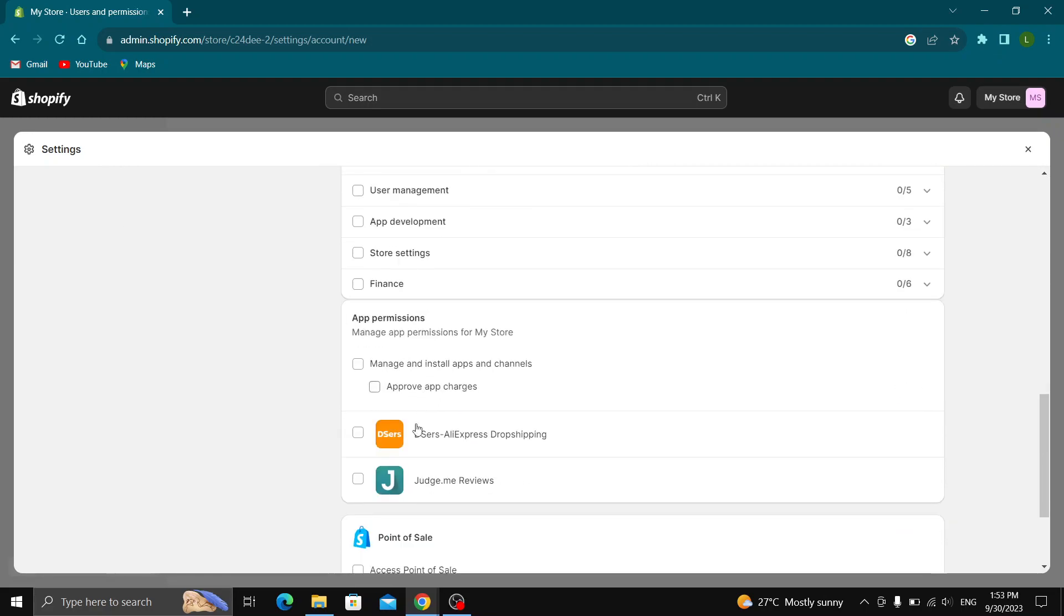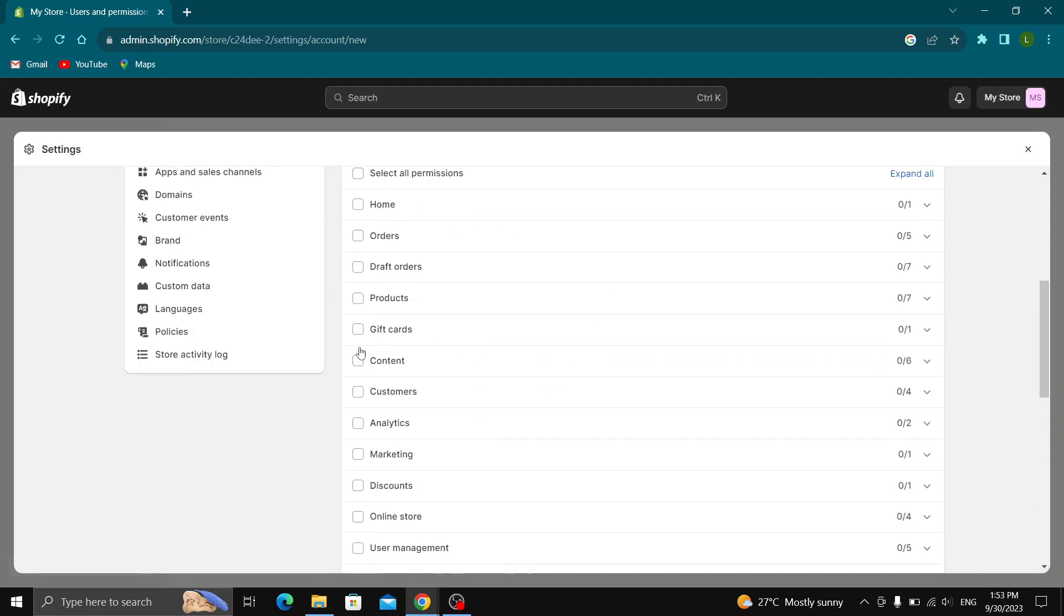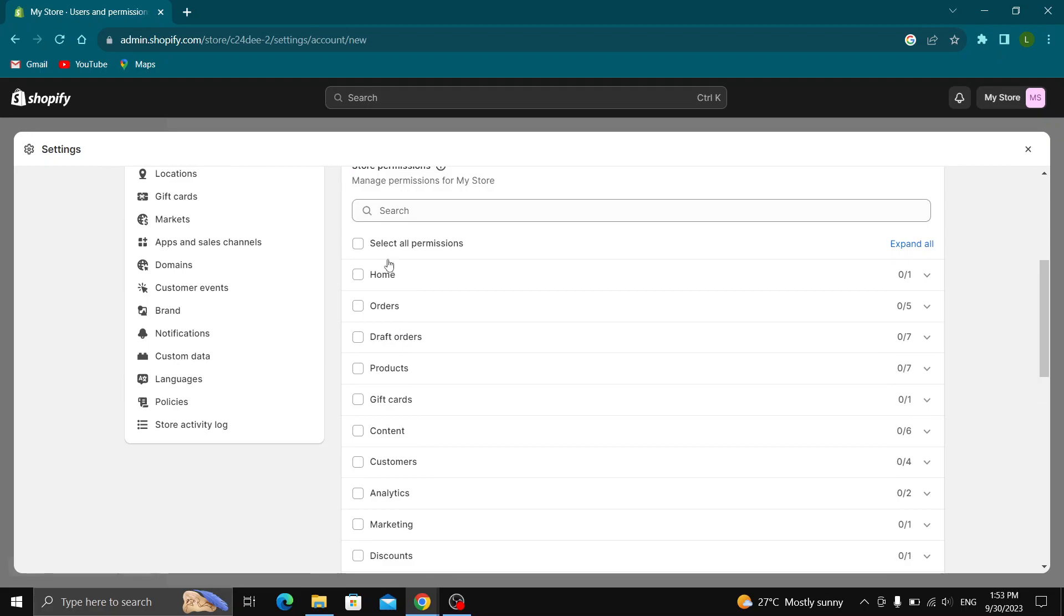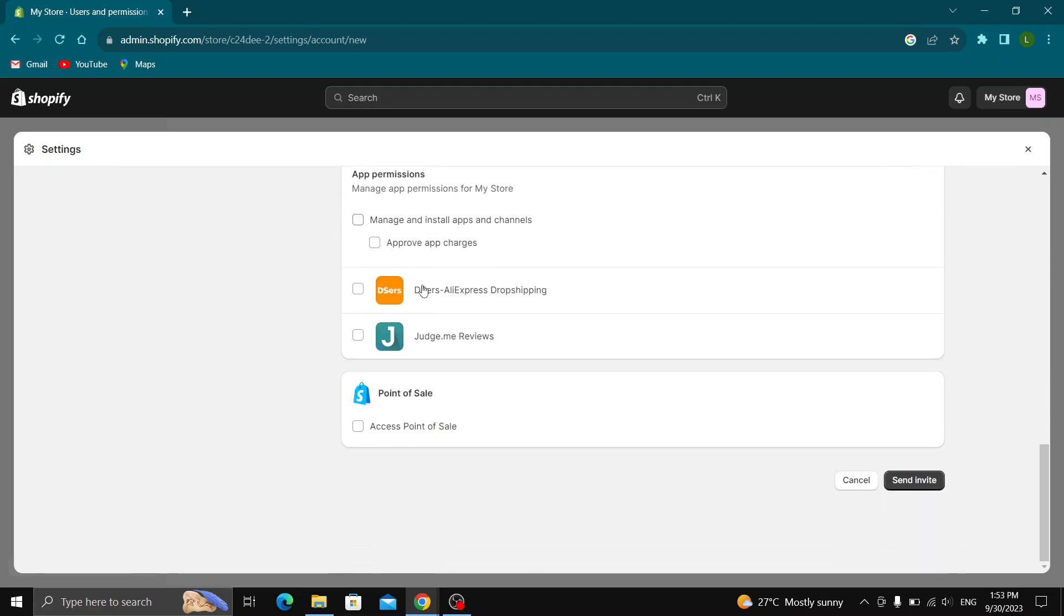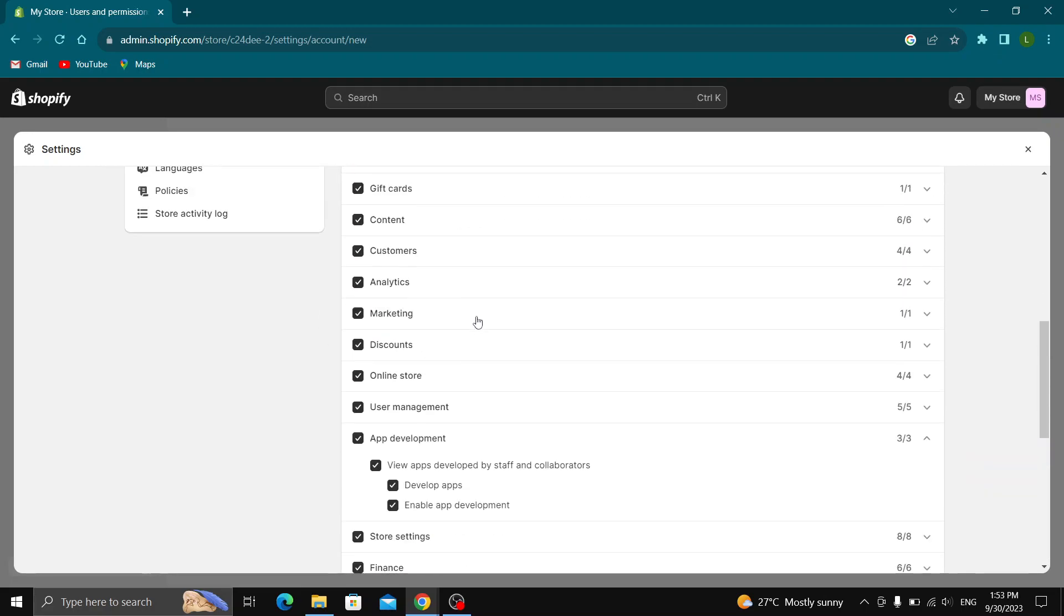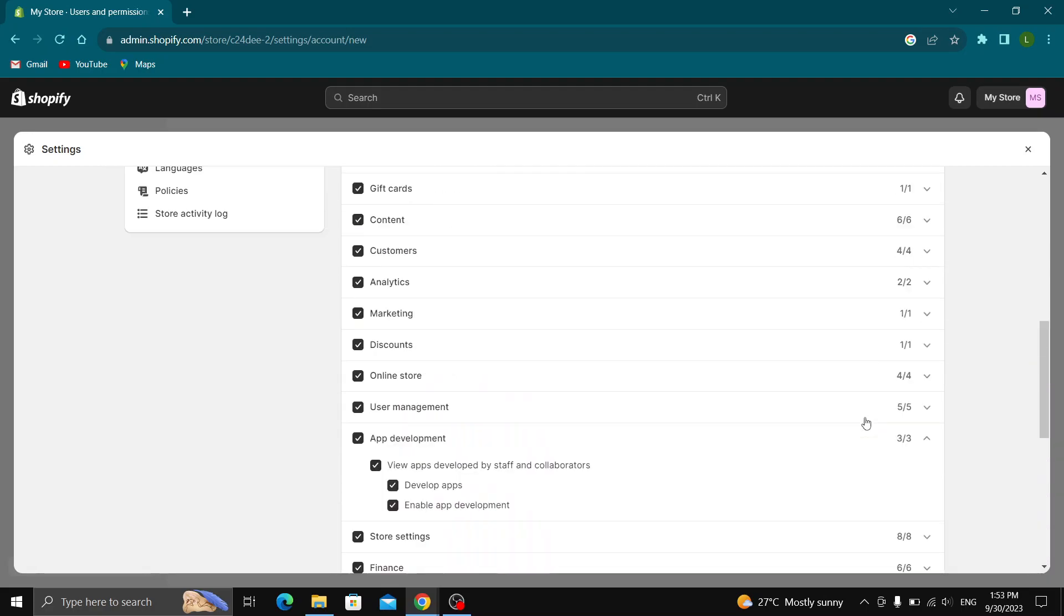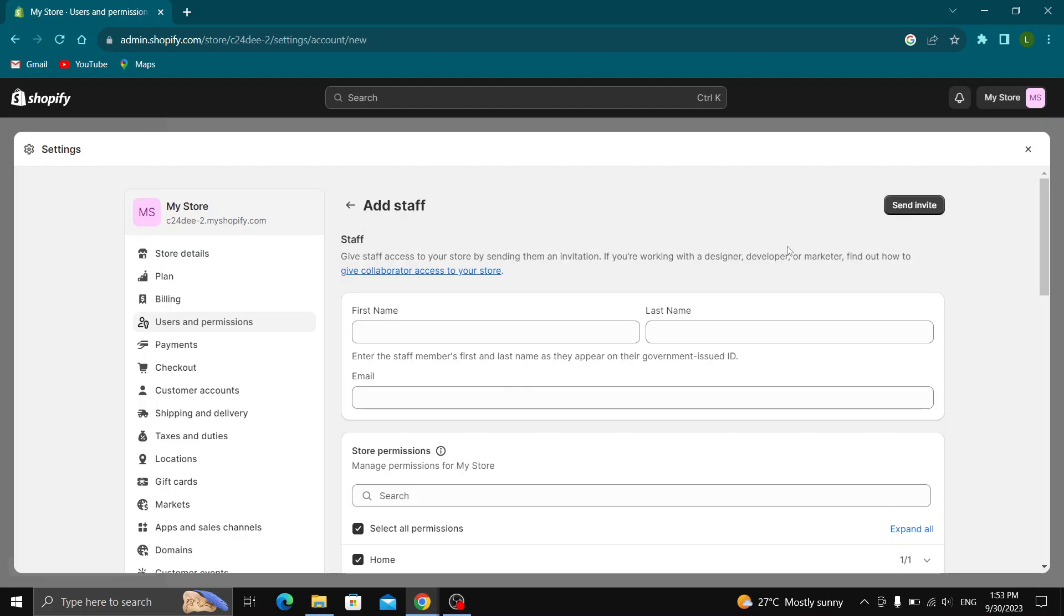Let's say we just want to give them app development, then you'll select this one, or if we want to add user management we can select whatever we want, or we can select all permissions. Just select what you want to give them, and after that click on send invite. This will invite that person to become a staff member of your site and they will be able to edit it.